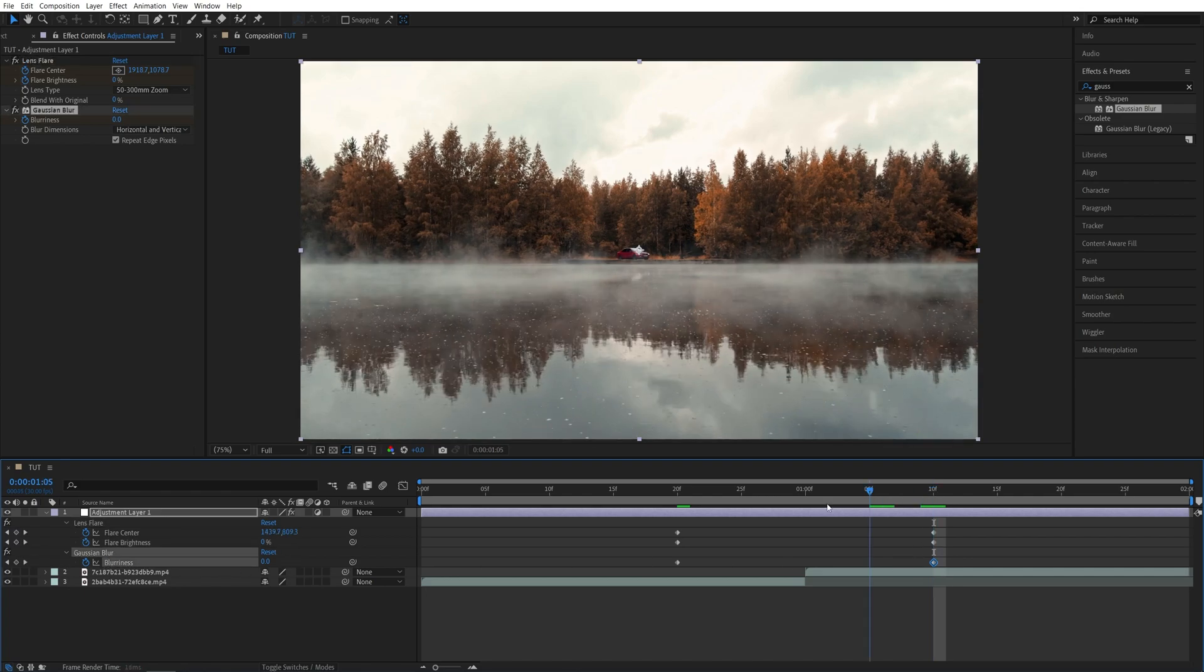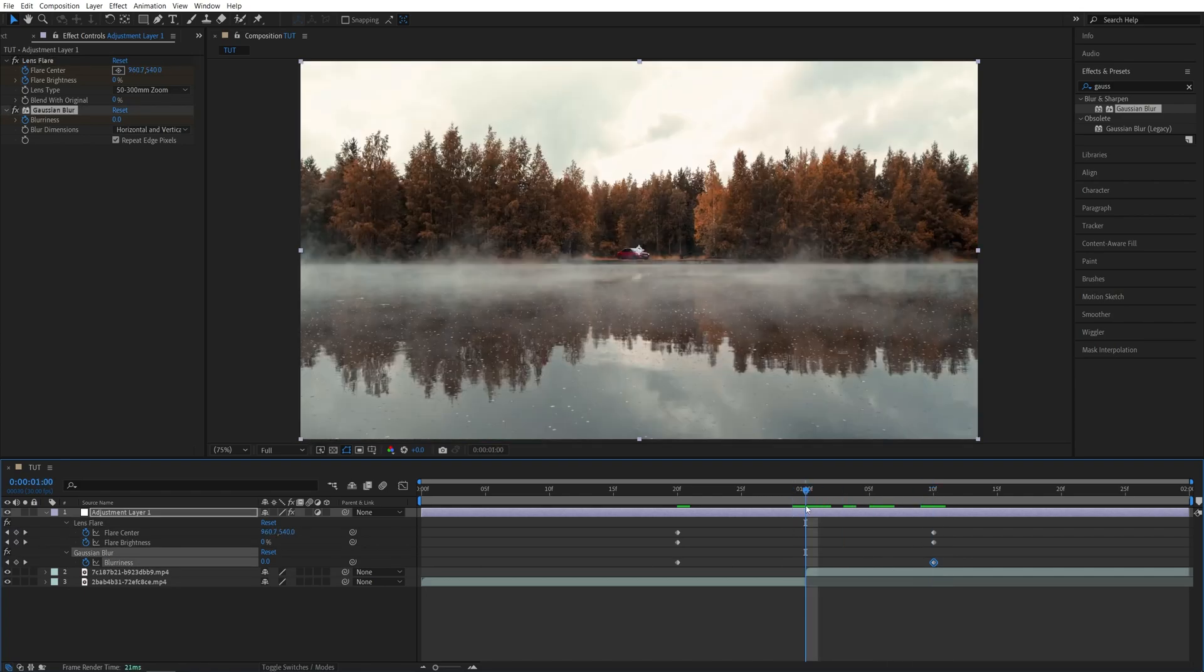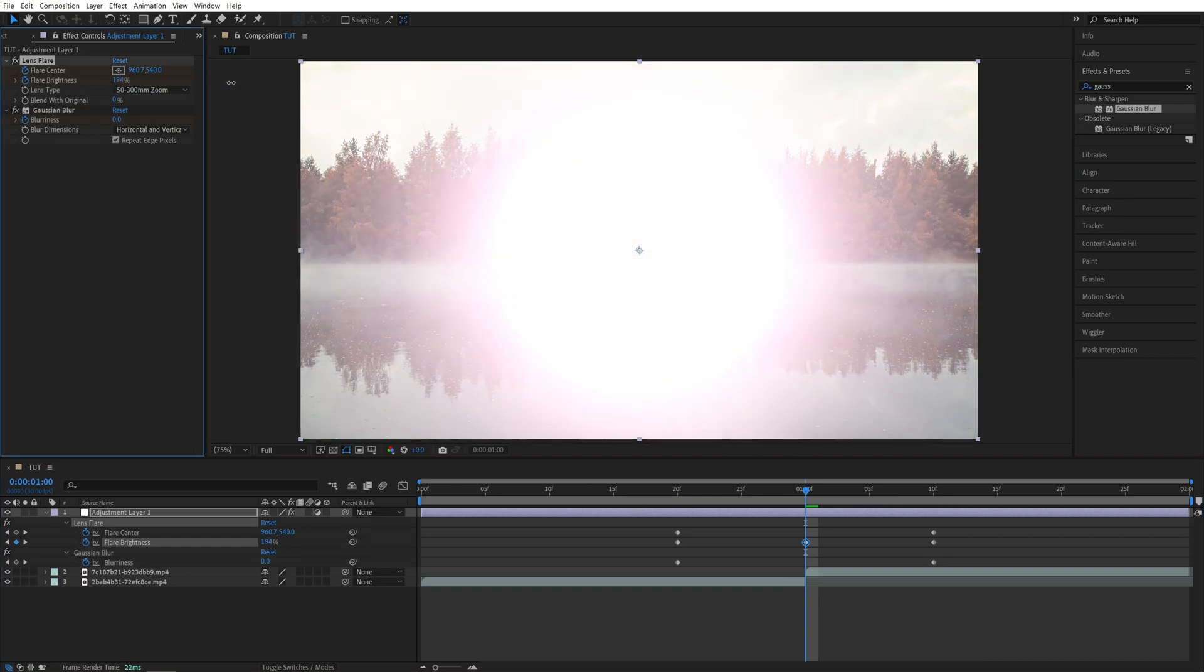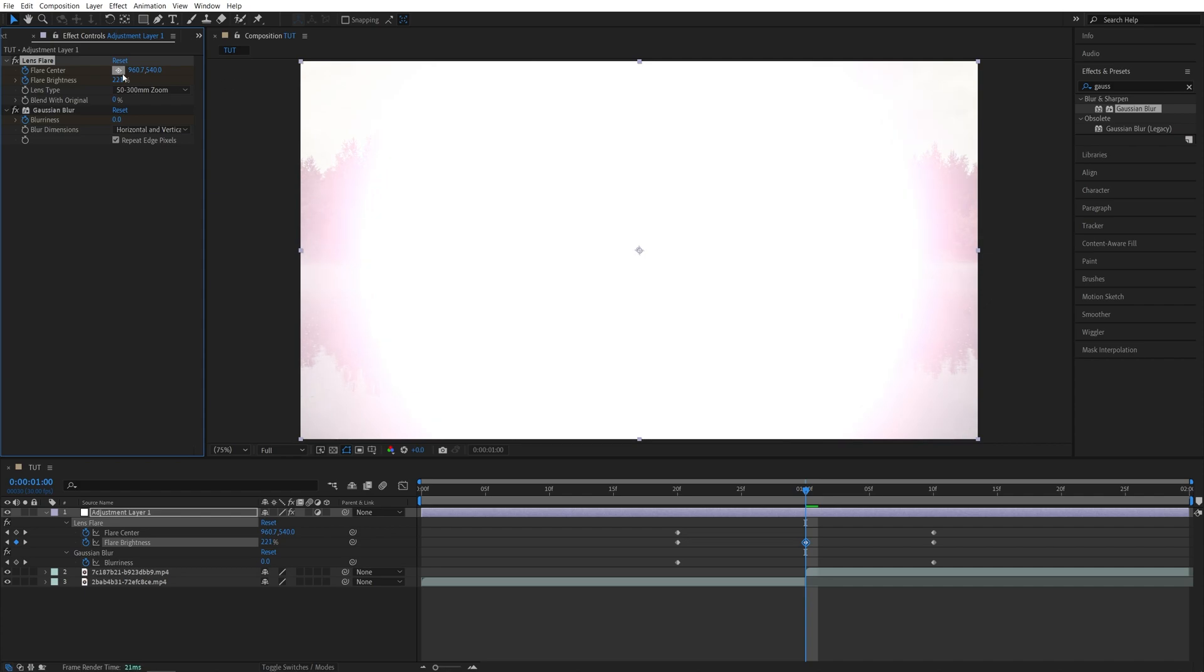Move to the point of the cut between the videos and start increasing the flare brightness until the image goes completely white. Something like 250% should be fine, and also set blurriness to something like 12.